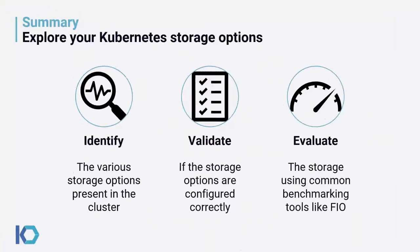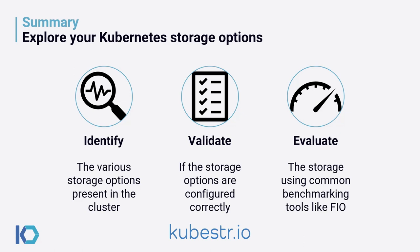Kubester is a handy little tool that enables you to explore your Kubernetes storage options by being able to identify the storage options that you have available within your cluster, both from a day zero point of view and onwards. It validates that the storage options are configured correctly, especially around data management tasks such as snapshot and restore. And then it also allows you to get some performance benchmarking in the way of evaluating that storage using Flexible IO. Hope that was useful, thanks for watching.